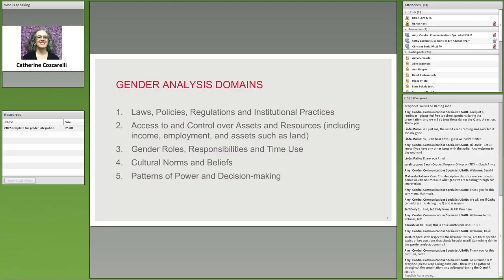The fourth domain is cultural norms and beliefs — essentially what many people refer to as gender stereotypes. We look at what stereotypes shape gender identities and norms in the countries where we work, and whether these stereotypes function as facilitators or barriers to men and women participating in our projects. In my experience, if you talk to people in your country, it's easy for them to identify the cultural norms and constraints. And I want to emphasize — gender norms and cultural beliefs about masculinities also constrain men's opportunities, which we also need to take into account.